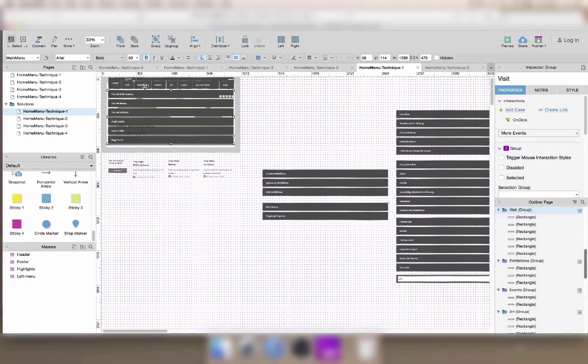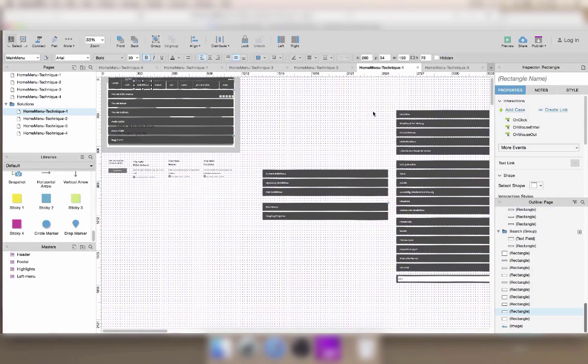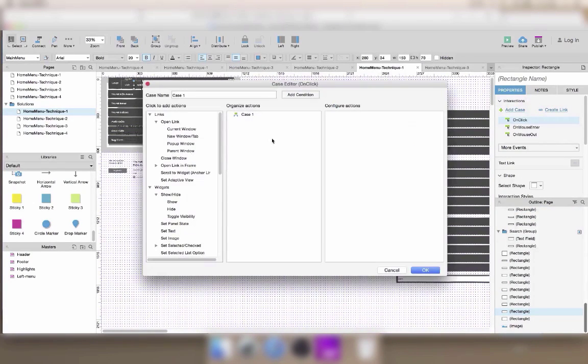Since it's working, I'm just going to repeat this interaction on all of the menu items.